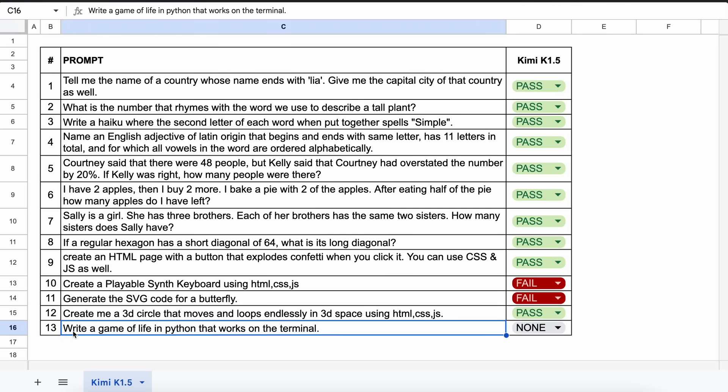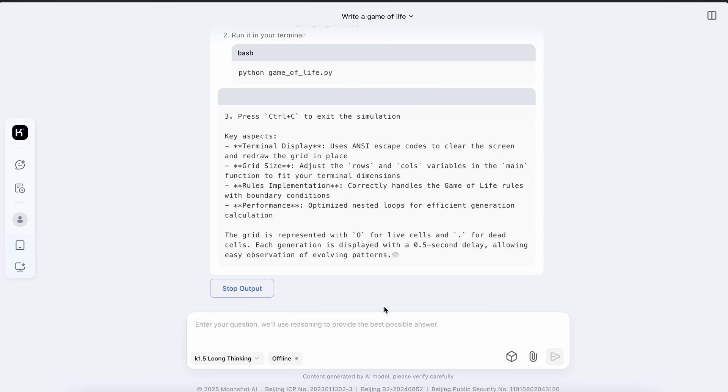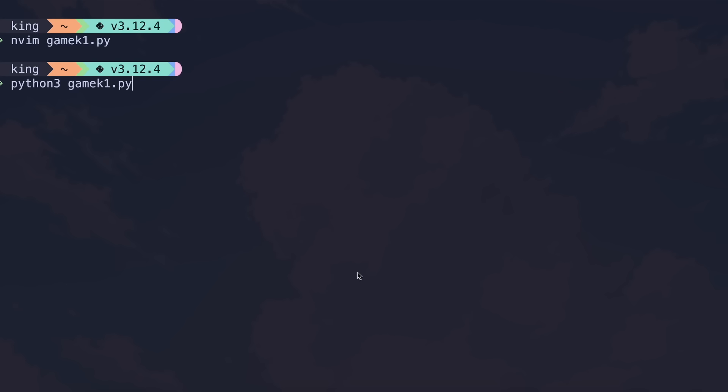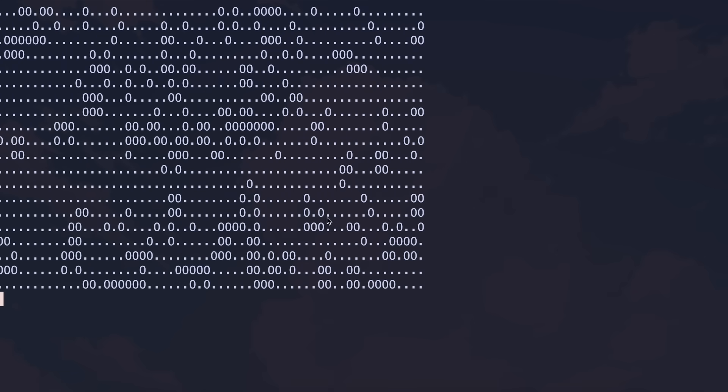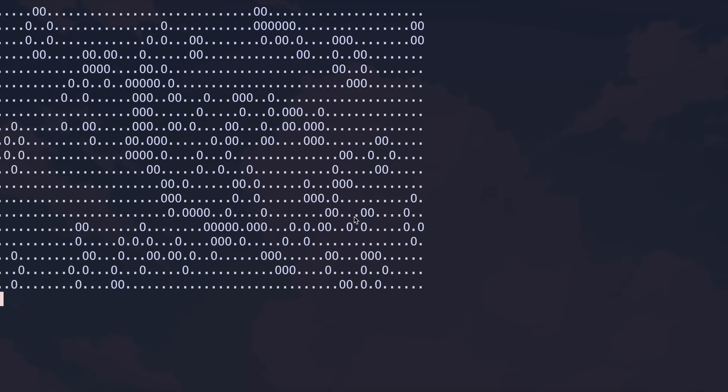Now the final question is, write a game of life in Python that works on the terminal. Let's send it and see. Okay, here's the code. Let's copy it and run it. Okay, it works well. Let's keep it as a pass.